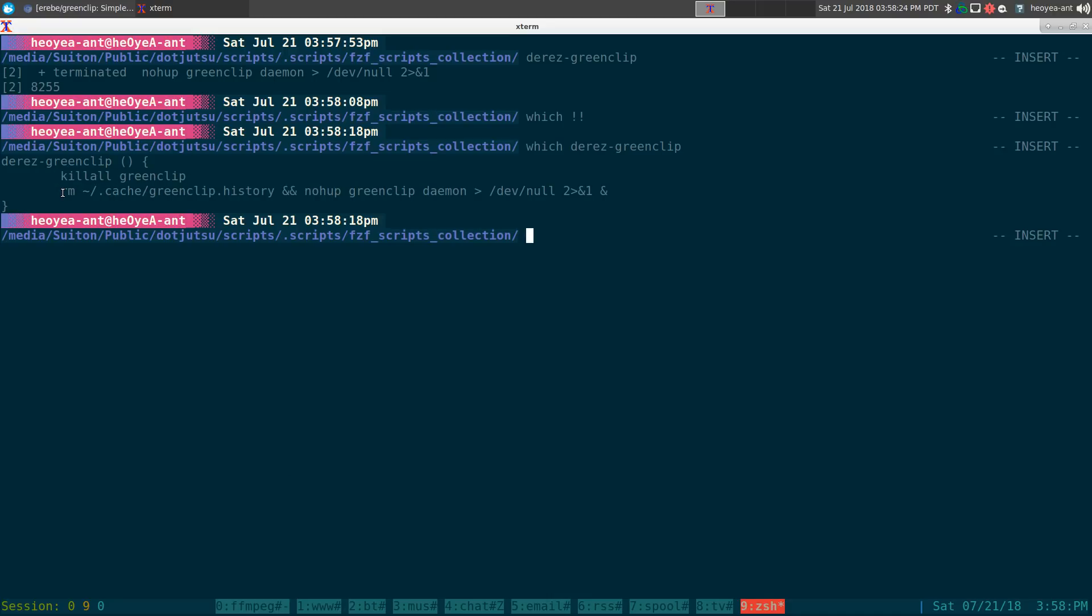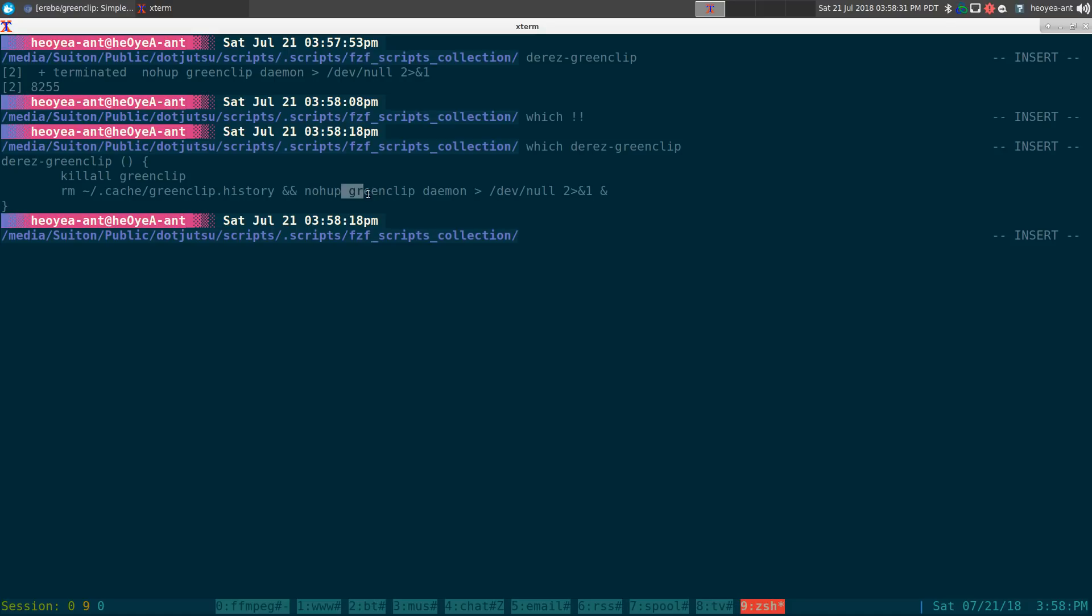Right now it's empty. Basically the command to that is it will kill any existing green clip daemon and it will remove the green clip history and then it'll restart the green clip daemon here.